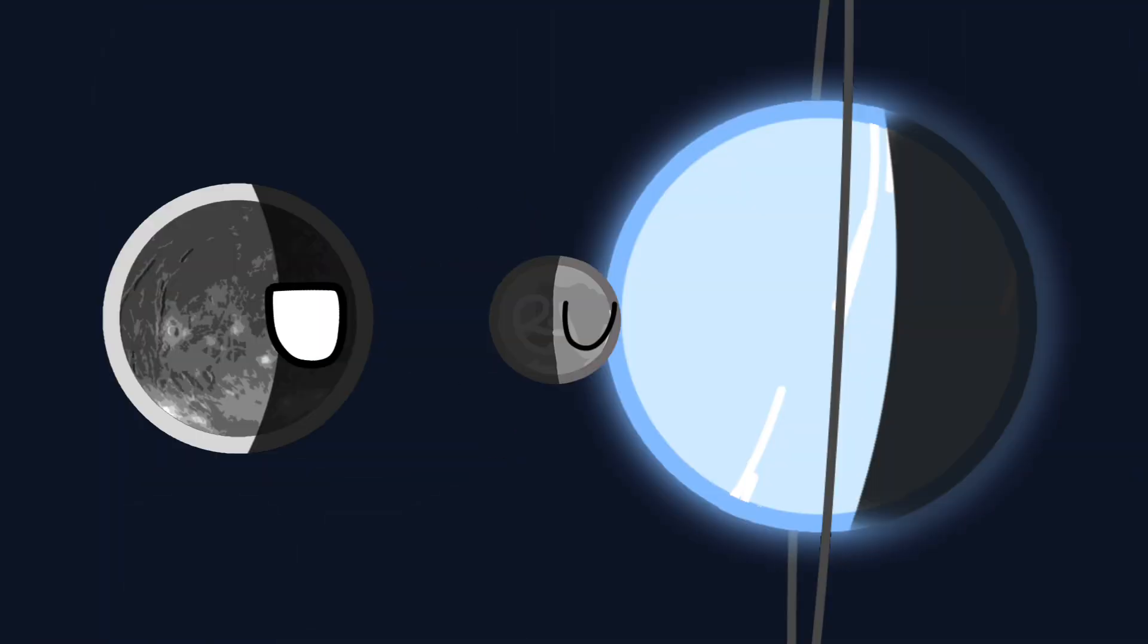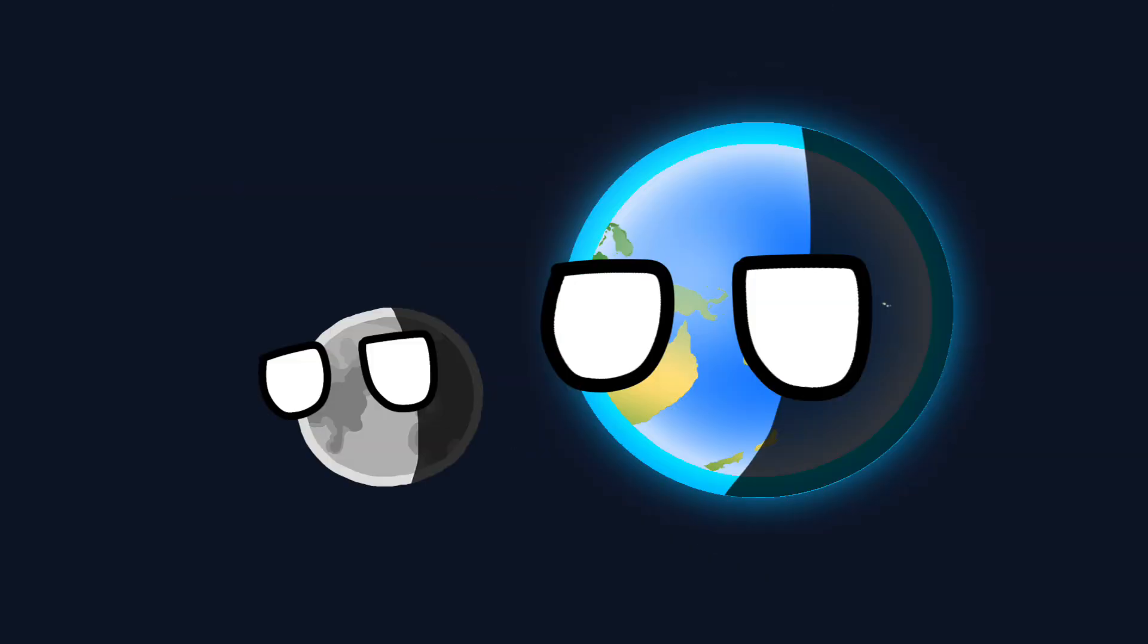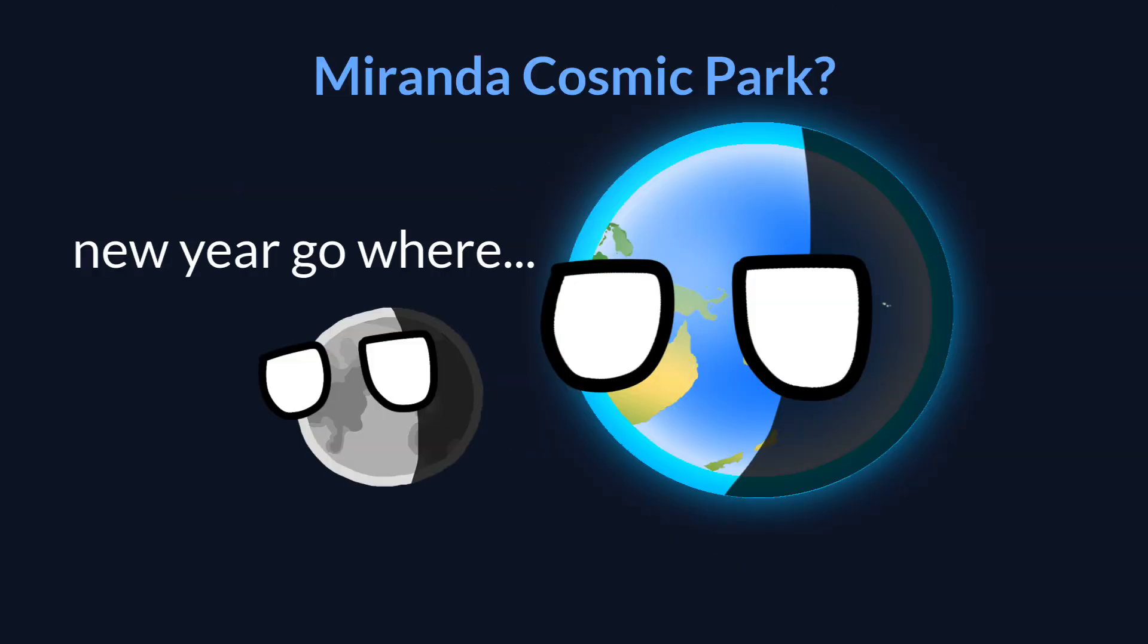Finally, Miranda, closer to Uranus than Ariel. It's small, just barely a ball, but one of the scenic attractions of the solar system.